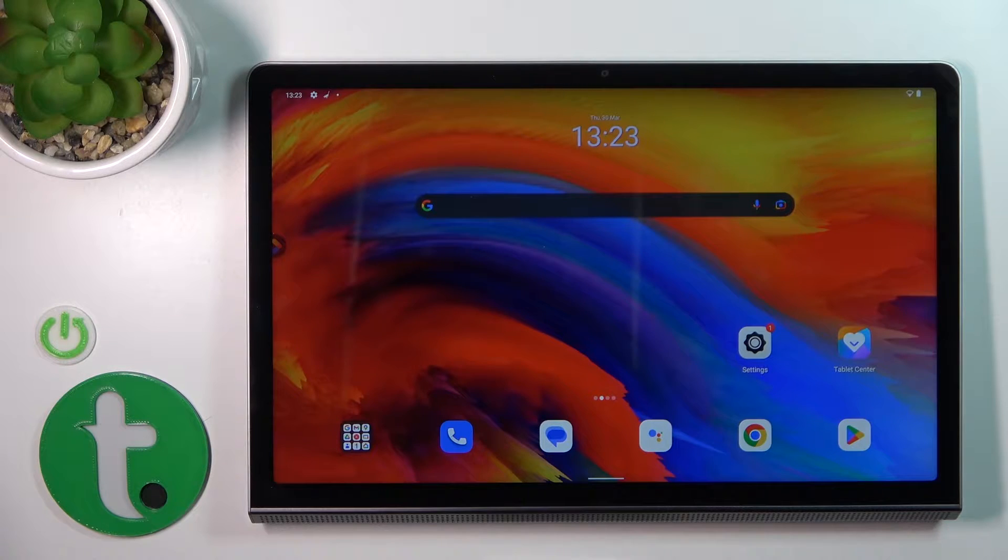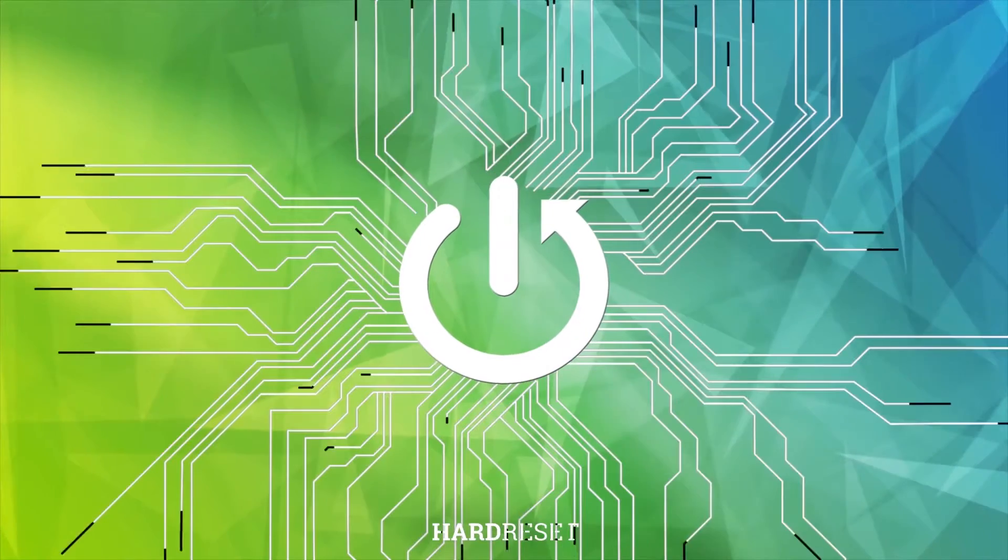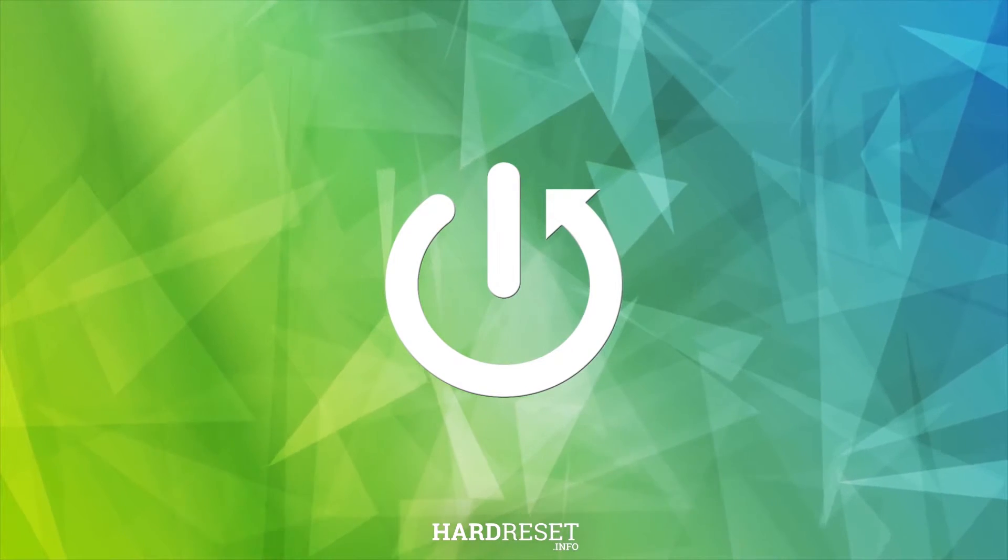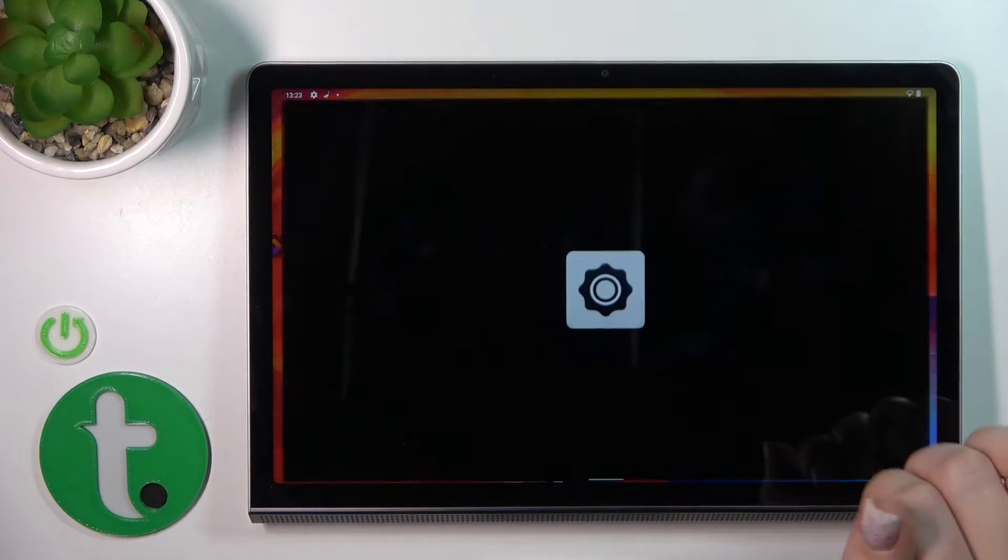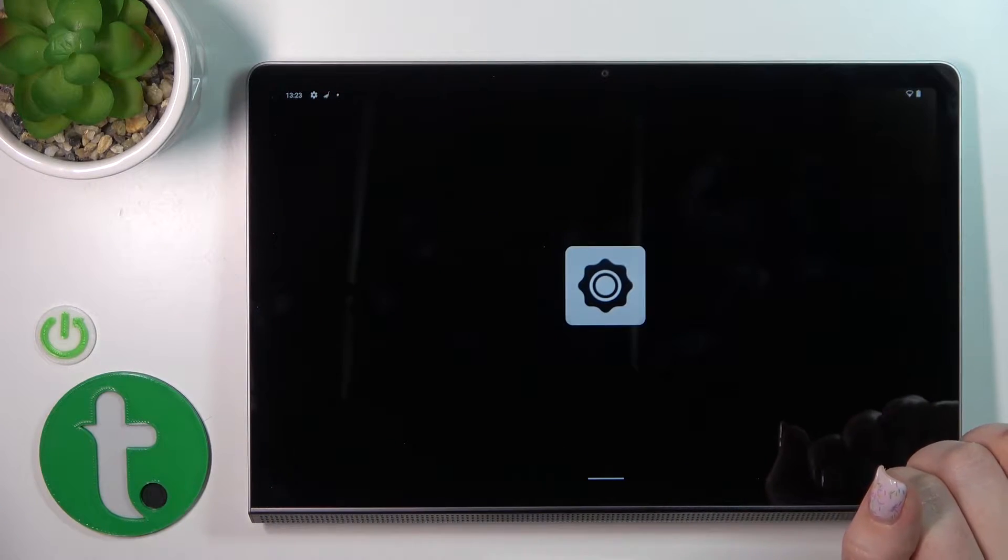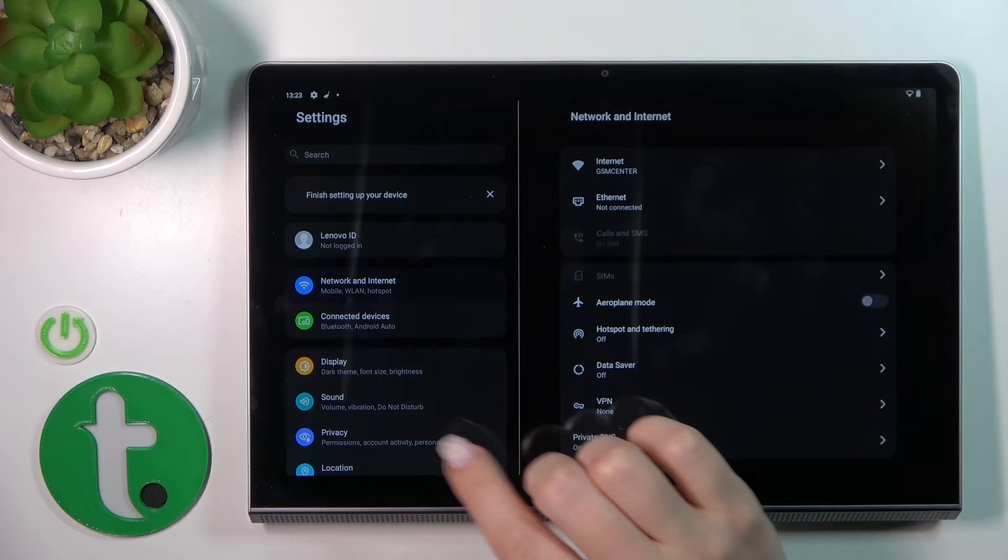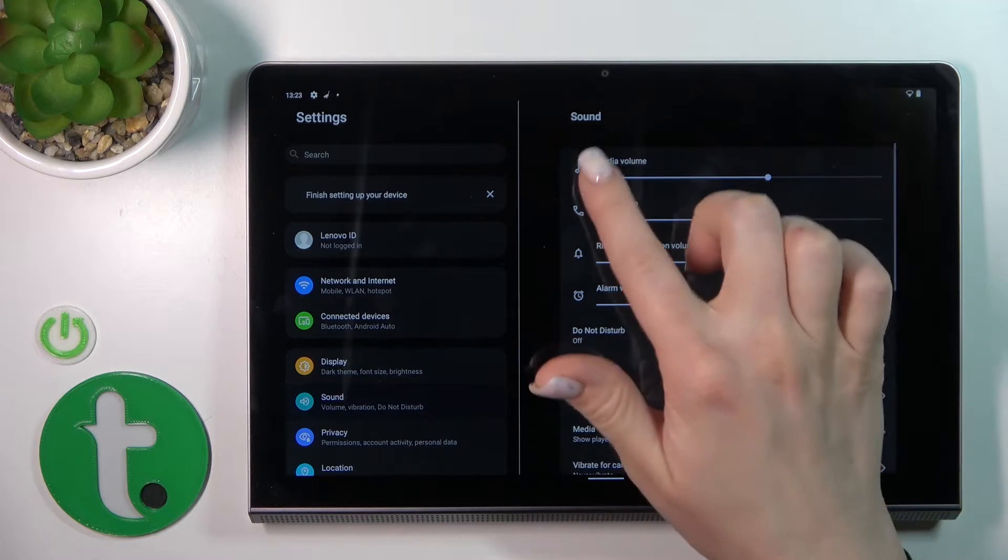So let's first open the Settings application and then tap on the Sound section.